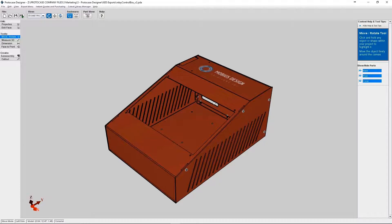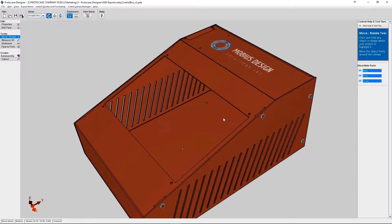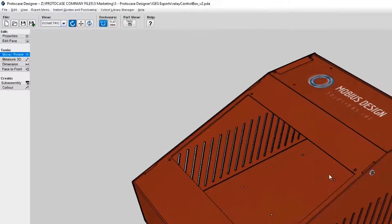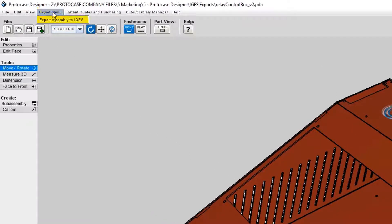Okay, so now my file is all loaded in and opened. From here, we need to go to the top menu bar and select the Export menu. And then here on the drop-down, you select Export Assembly to iGES.